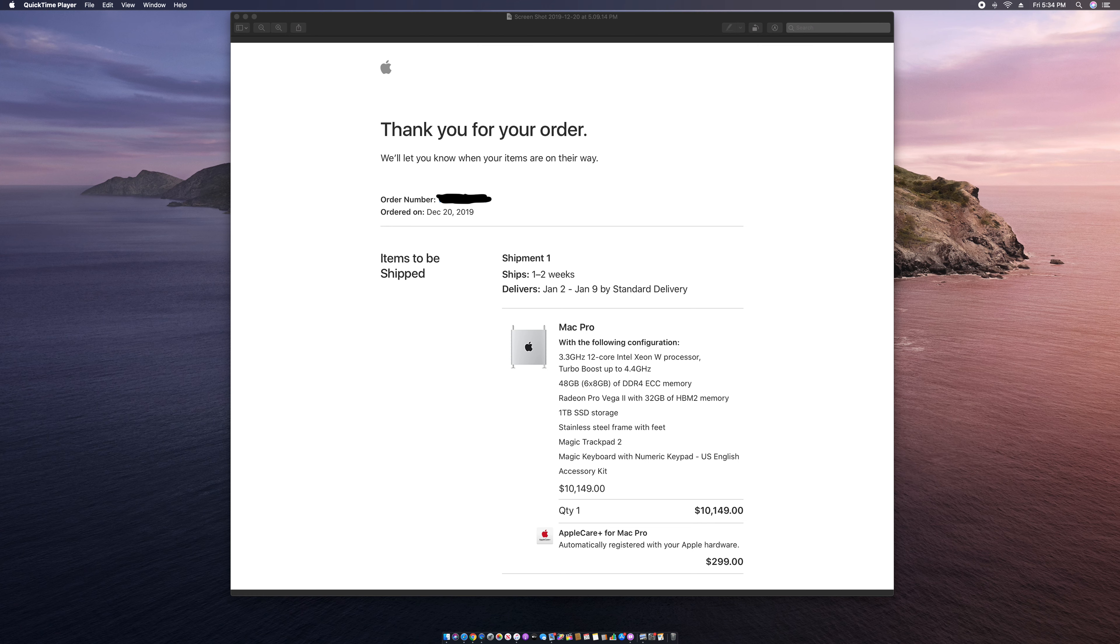I'm going to sell my 5K iMac and my 2010 Mac Pro for $2,000, so I got $9,400 of old money.